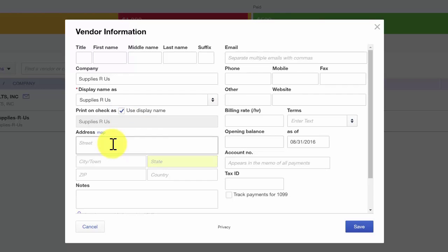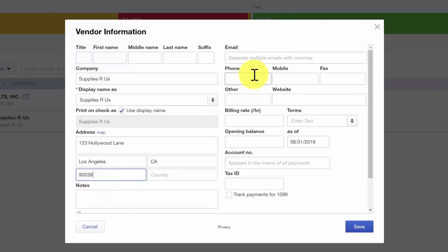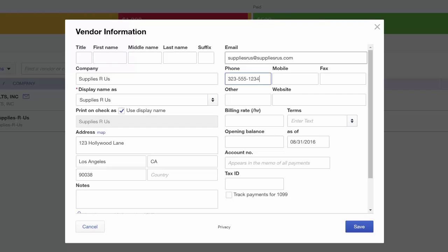Here we want to enter the address where you need to mail your payments to, also known as the remit-to address. You're also able to capture the contact email information. In the next field, you want to capture the contact telephone number for your vendor. You can also capture the cell phone information if you have that, as well as the fax number.